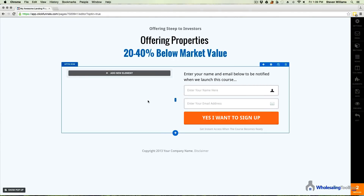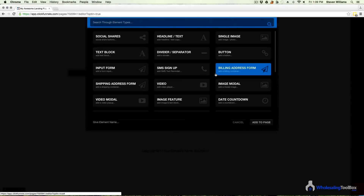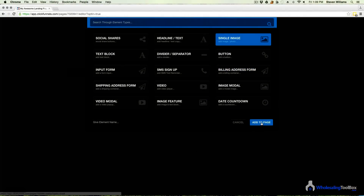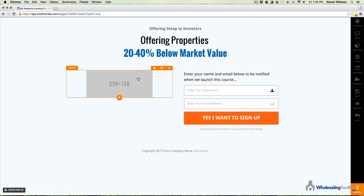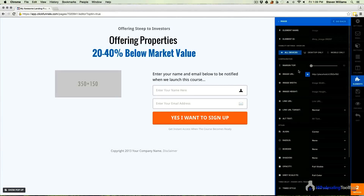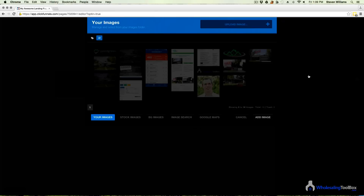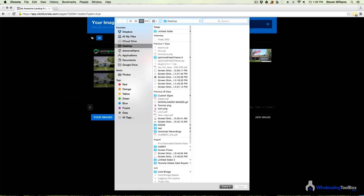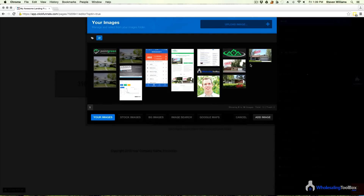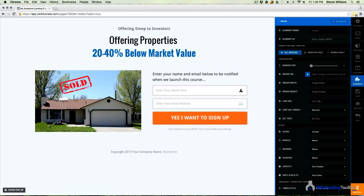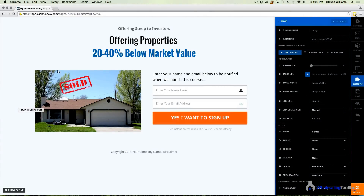Now we have this big blank space, so let's go ahead and add an image. You could add anything you want anywhere — go ahead and hit 'Select Image,' add to page, and click on that. You can add whatever image you want, and you can come up here and upload an image from your computer. In this case I already have images uploaded, so I'll just select one. Hit 'Add Image' and there you go — you've got this whole part built.